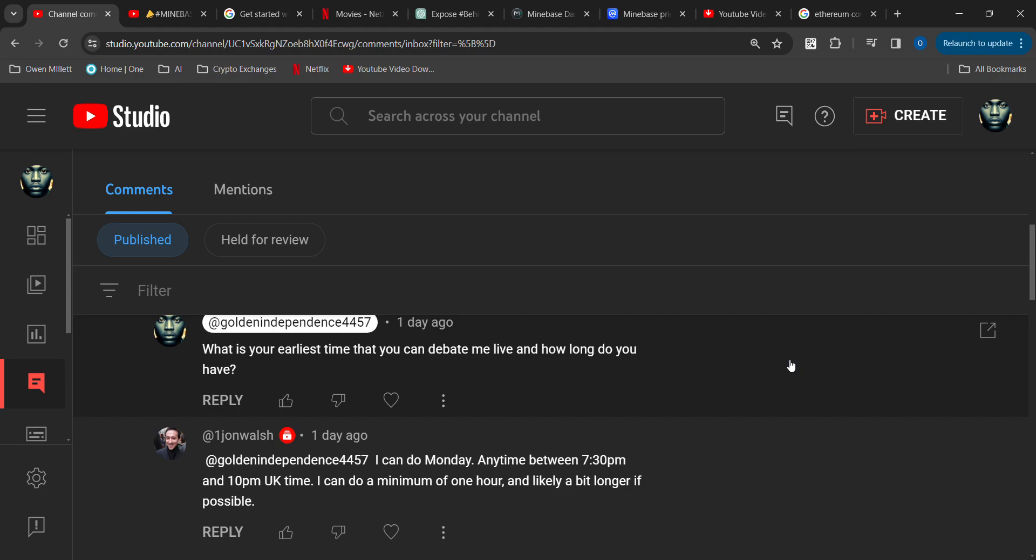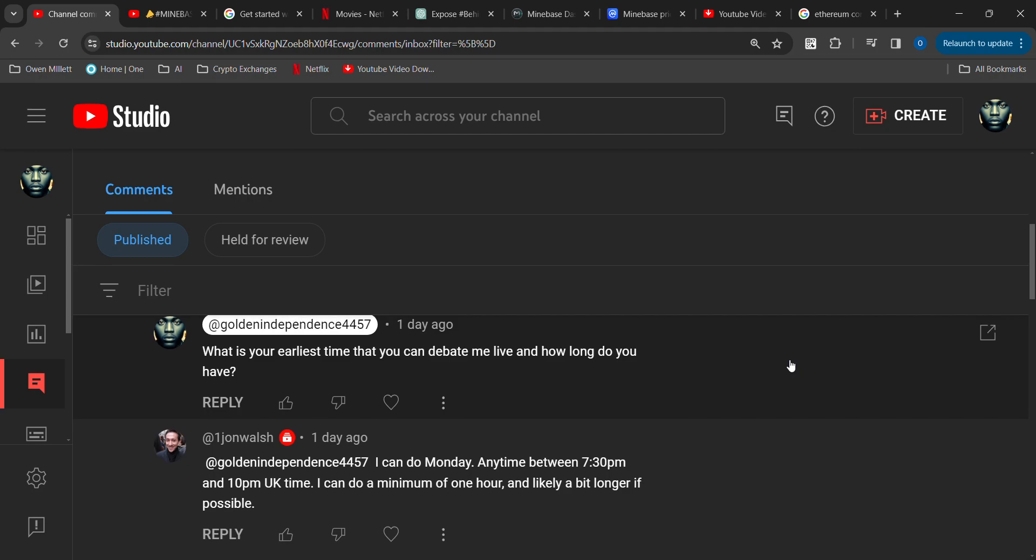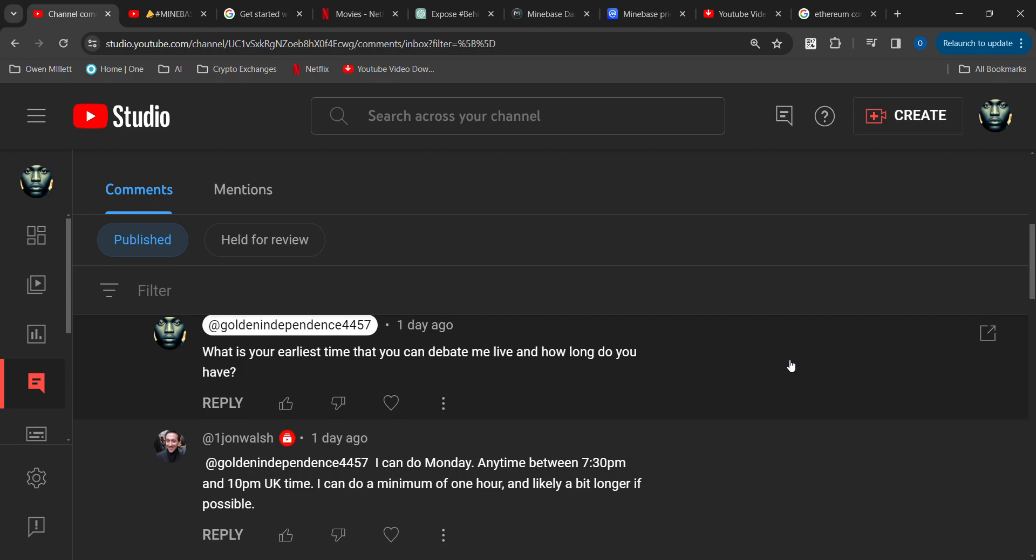Let's see where this is going. He says that he could do Monday between 7:30 p.m. and 10 UK time.